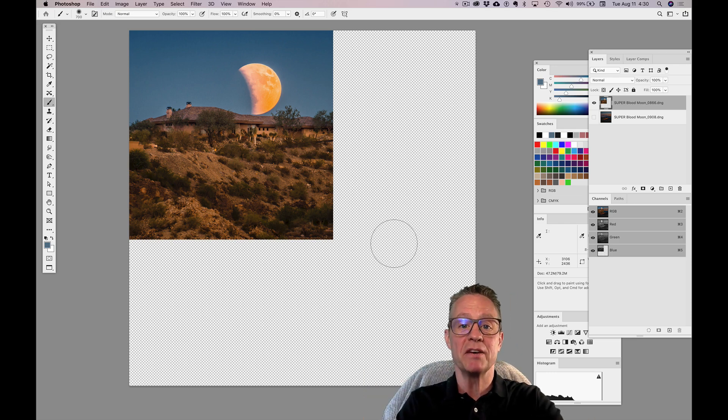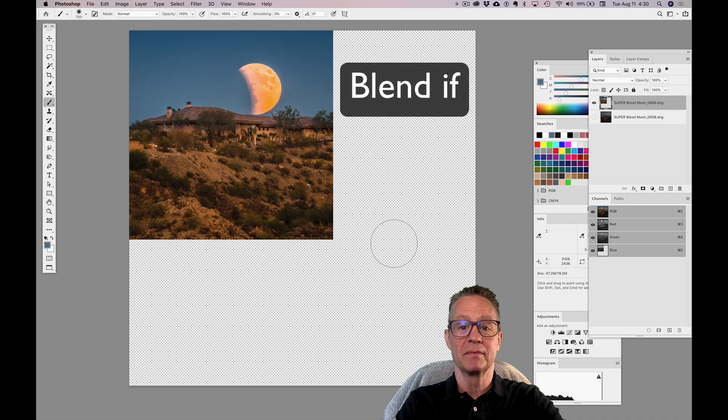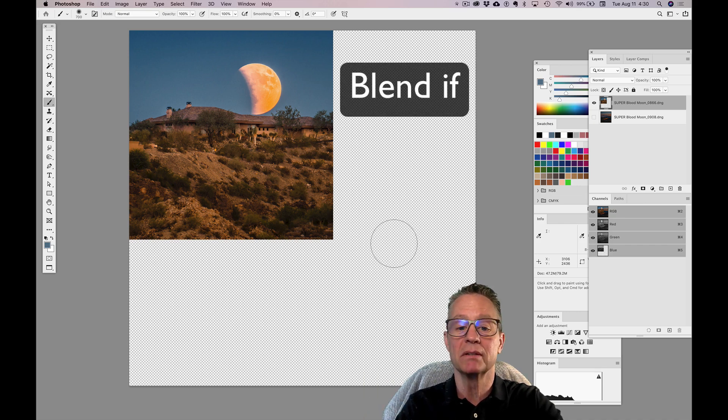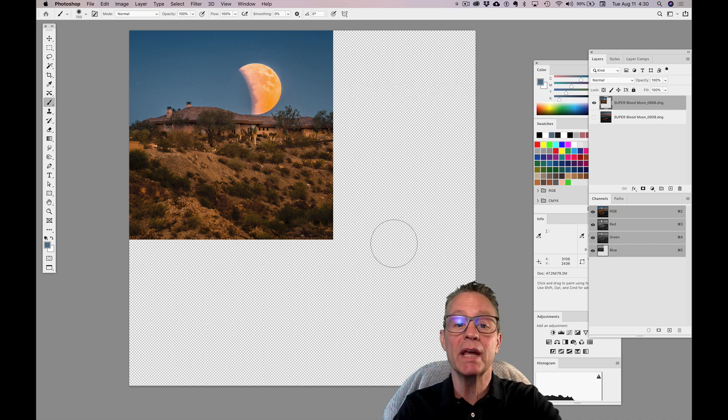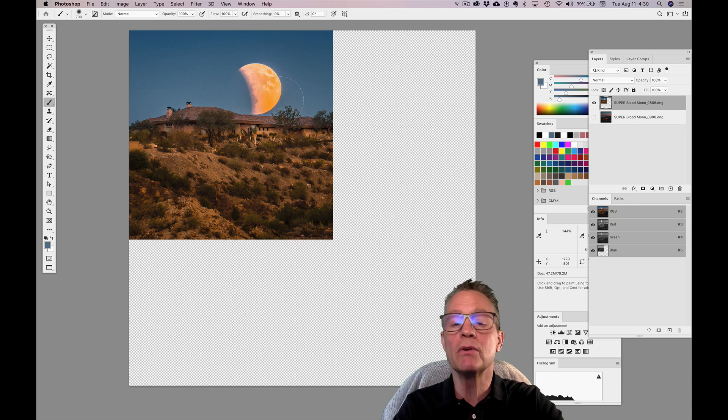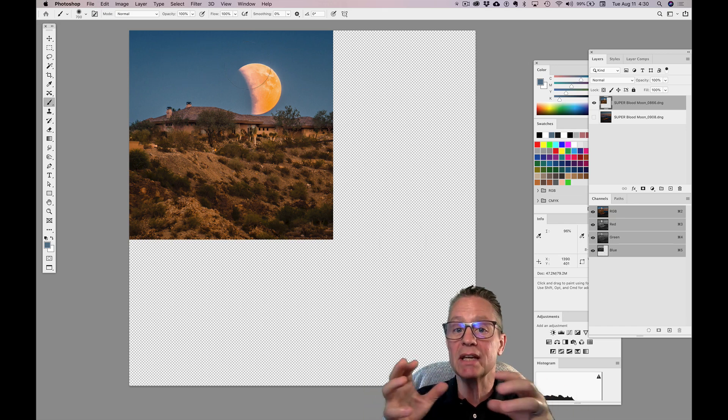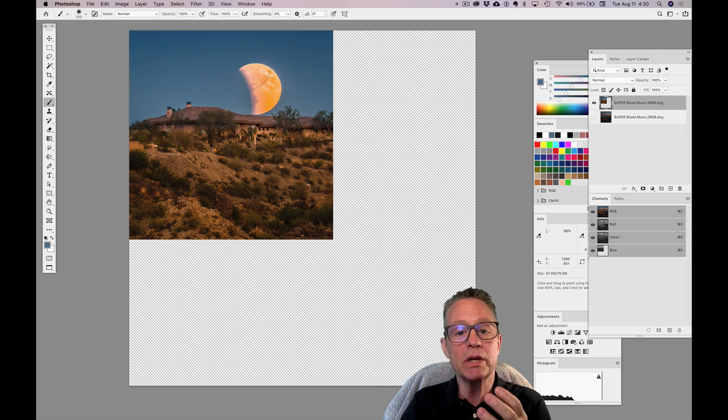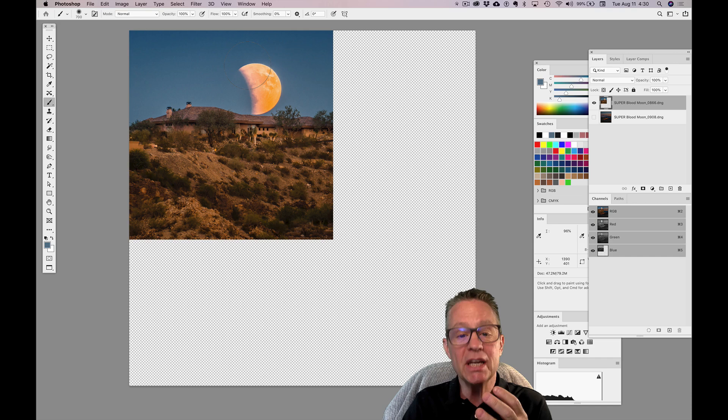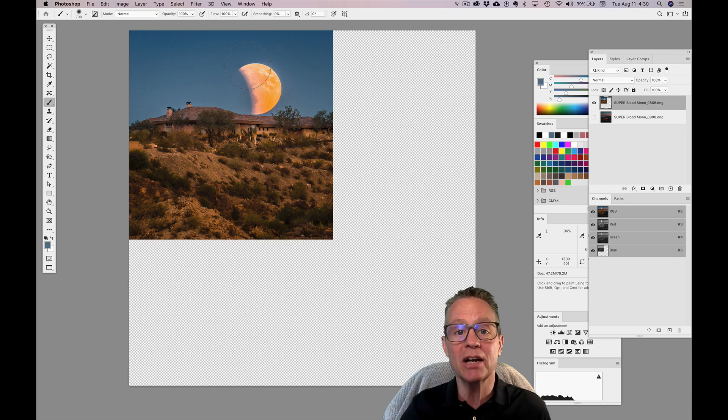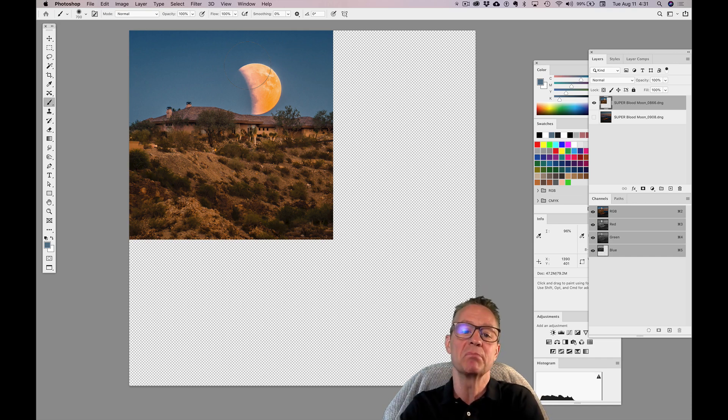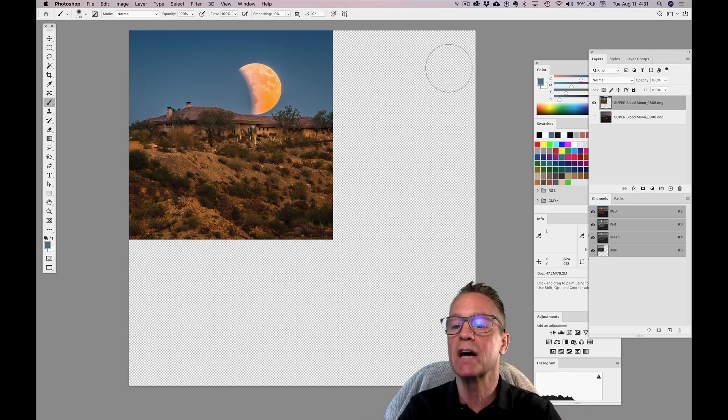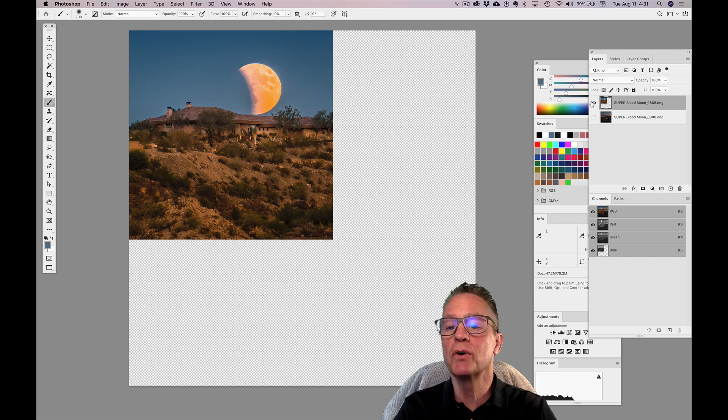This tip is called blend if—B-L-E-N-D-I-F—blend if. Before I get into blend if, I'm going to utilize what you've already learned, and that's why I'm sticking this in this week's bonus tip, because we're going to use blending modes and layer masks before we apply blend if.